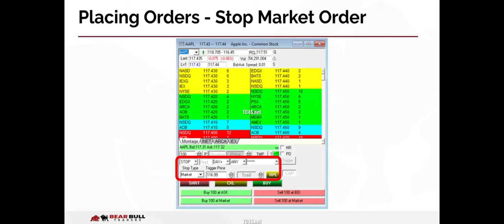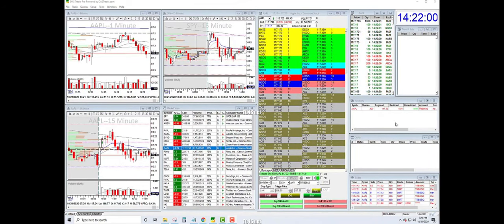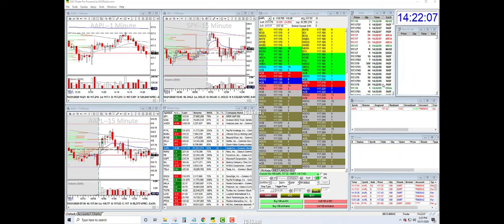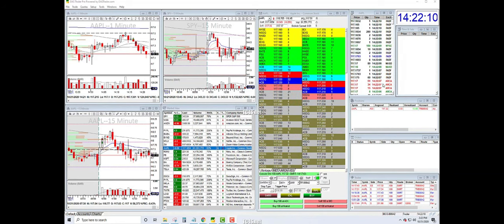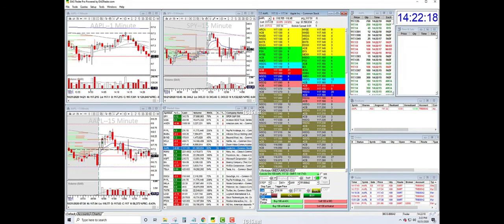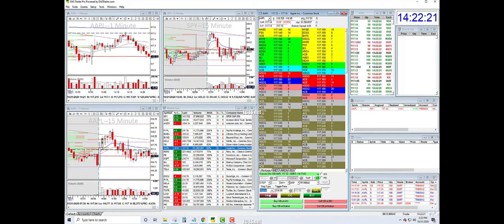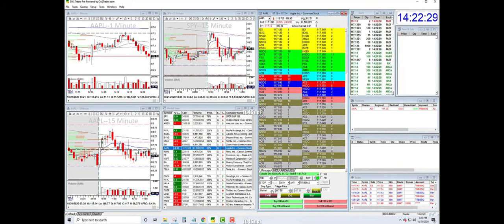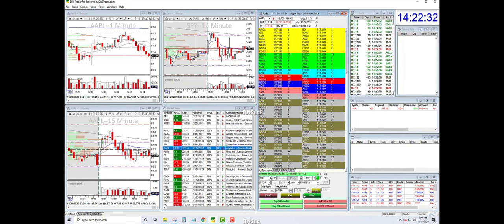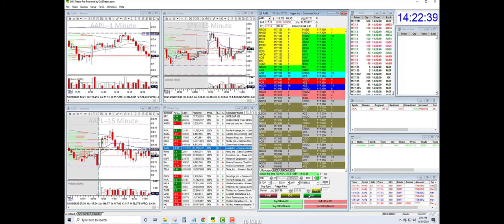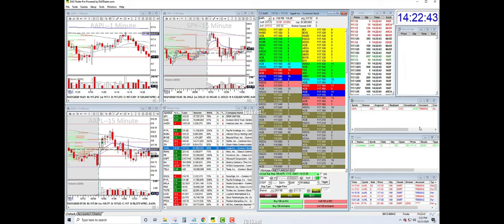Place a price at which you would like your order to execute in the trigger price field. Notice in my positions window I am currently short 100 shares of Apple at an average cost of $117.32. I would like to automatically exit this trade if the price rises to $117.50. I will select stop and choose market as the stop type. I will enter 100 shares and $117.50 in the trigger price field. Then I will click buy because I will need to buy back those 100 shares to cover my short position. Notice now that the pending stop market order to buy 100 shares at $117.50 is shown in the orders window.